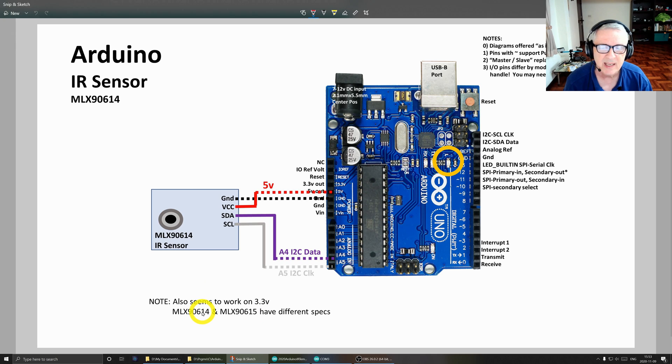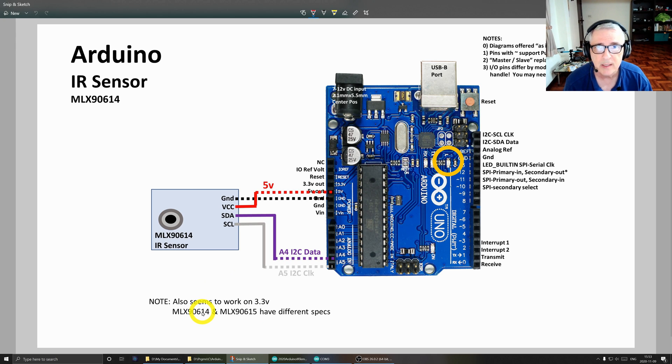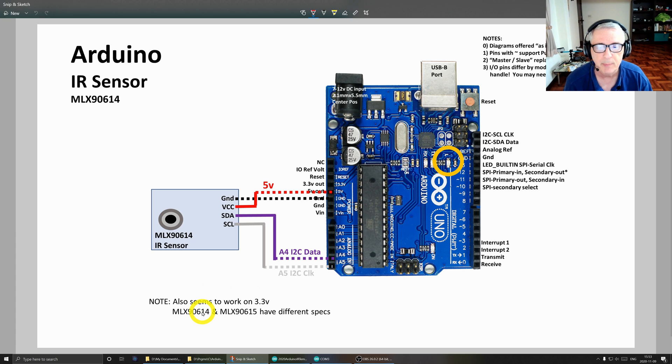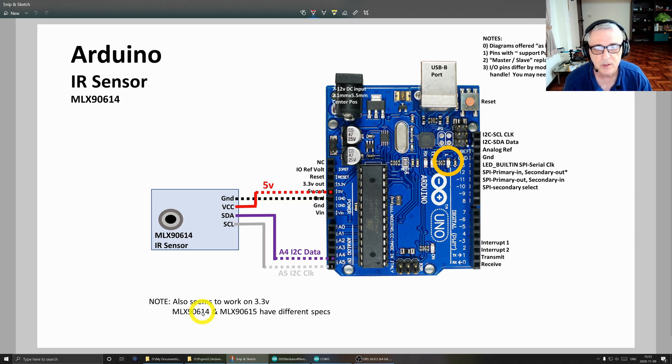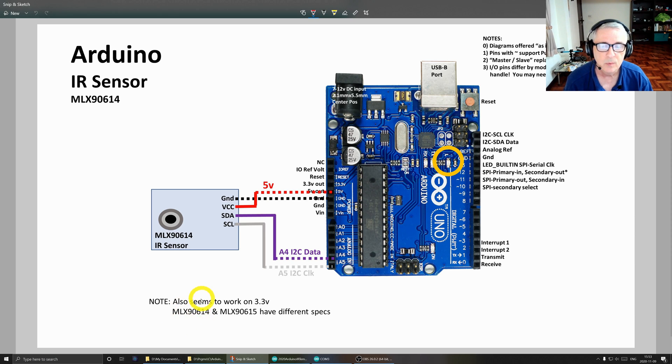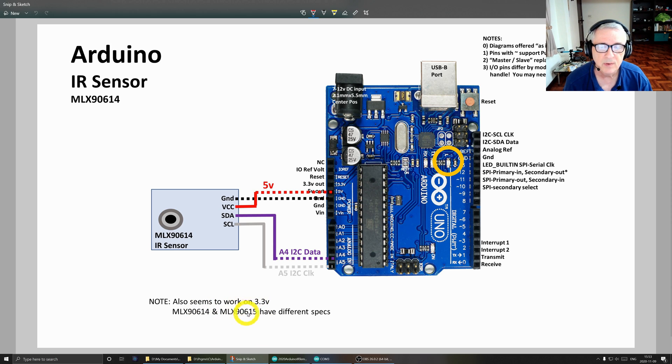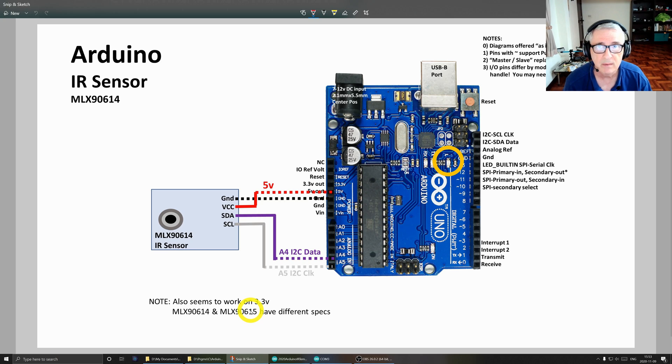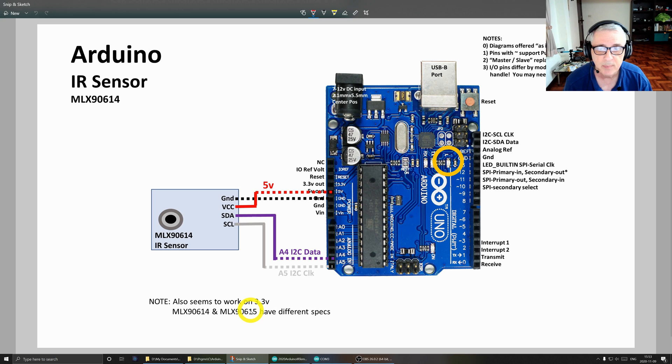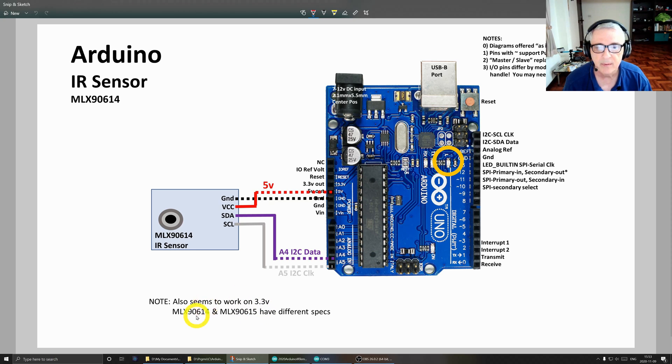The 614 is for more industrial applications, measuring temperatures of things as opposed to people. It has a much wider temperature range, so if you want to measure the temperature of a soldering iron or something like that, this would be a much better choice. The 615 has a much narrower temperature range centered around the animal and human being type temperature ranges, so make note of that.